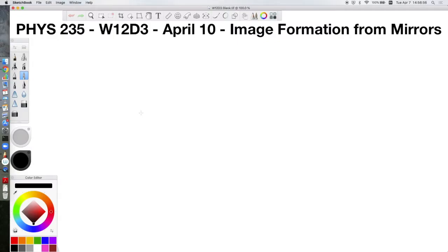Welcome to Physics 235. This is week 12, day 3, scheduled for release on Friday April 10th. Today we're going to talk about image formation from mirrors. Today's lecture covers volume 3 of the textbook, chapter 2, sections 1 and 2.